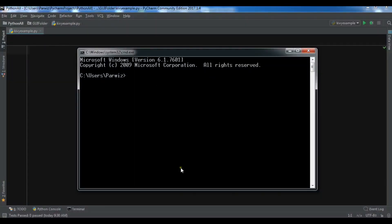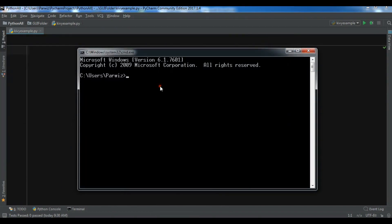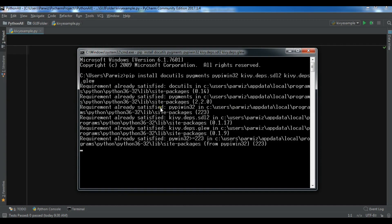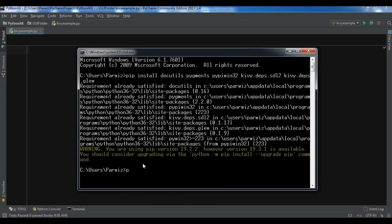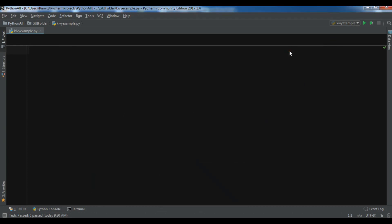Before installing Kivy you need to install a dependency called GLEW — pip install that first and it will be installed. I've already installed it. Then use pip install Kivy and it will be installed. I'll add this code in my blog — you can check the video description.